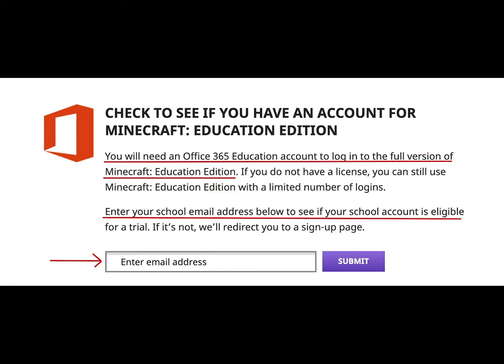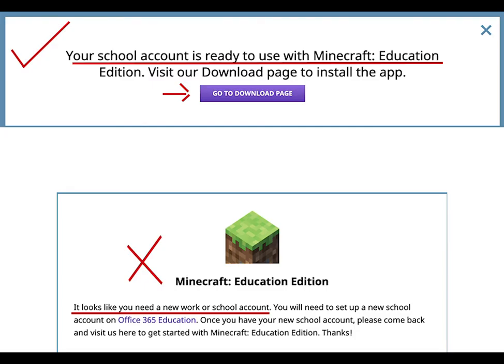At this point, scroll down and you'll see the box to enter your school email address. Notice it says you will need an Office 365 Education account to log in. What that means is that your school may have the Office 365 volume license which includes Microsoft Education Edition. Go ahead and enter your school email address.